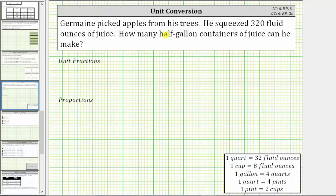Jermaine picked apples from his trees. He squeezed 320 fluid ounces of juice. How many half-gallon containers of juice can he make?